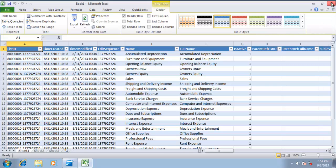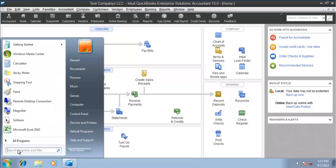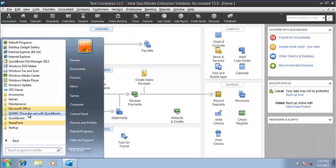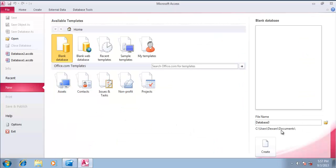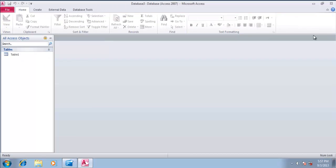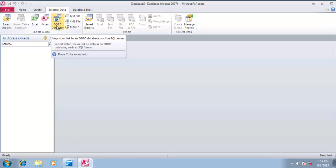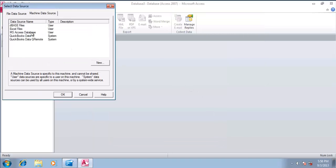Now let us do the same in MS Access. I'm going to create a new database. Close the default table, click External Data, qodbc database, link to data source by creating a linked table, and again select QuickBooks data.